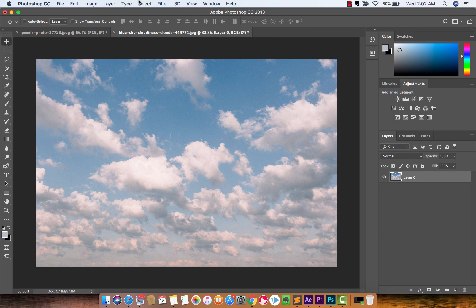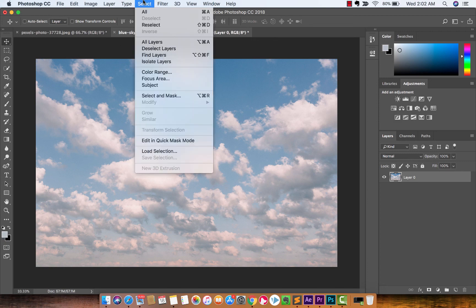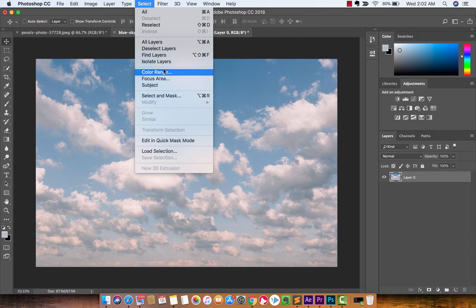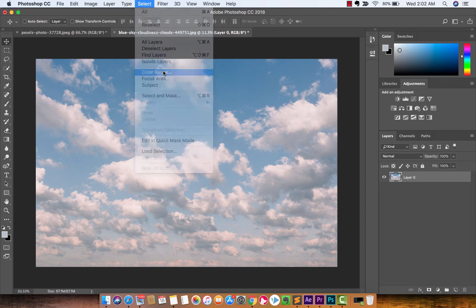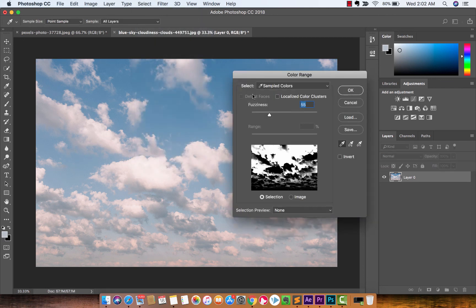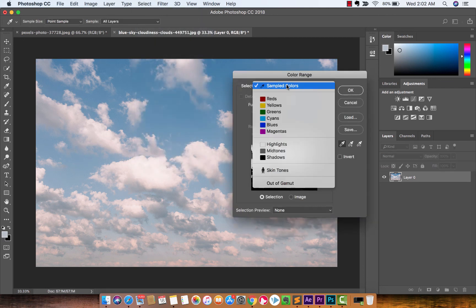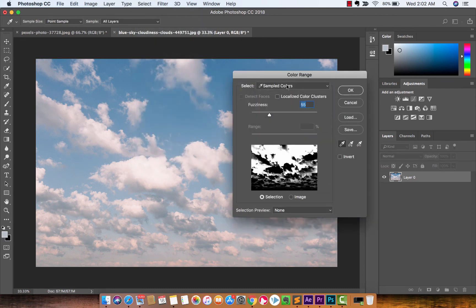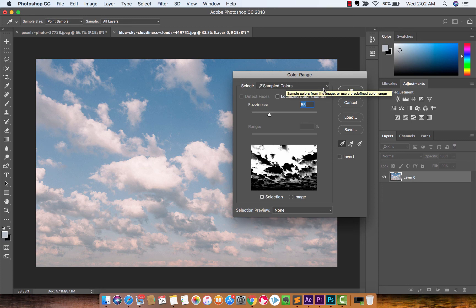I'm going to go up here to select. I am going to now select color range. Here we go. Click. Boom. Now I'm going to go to sampled colors. And what I'm going to do is I'm going to left click on the blue.